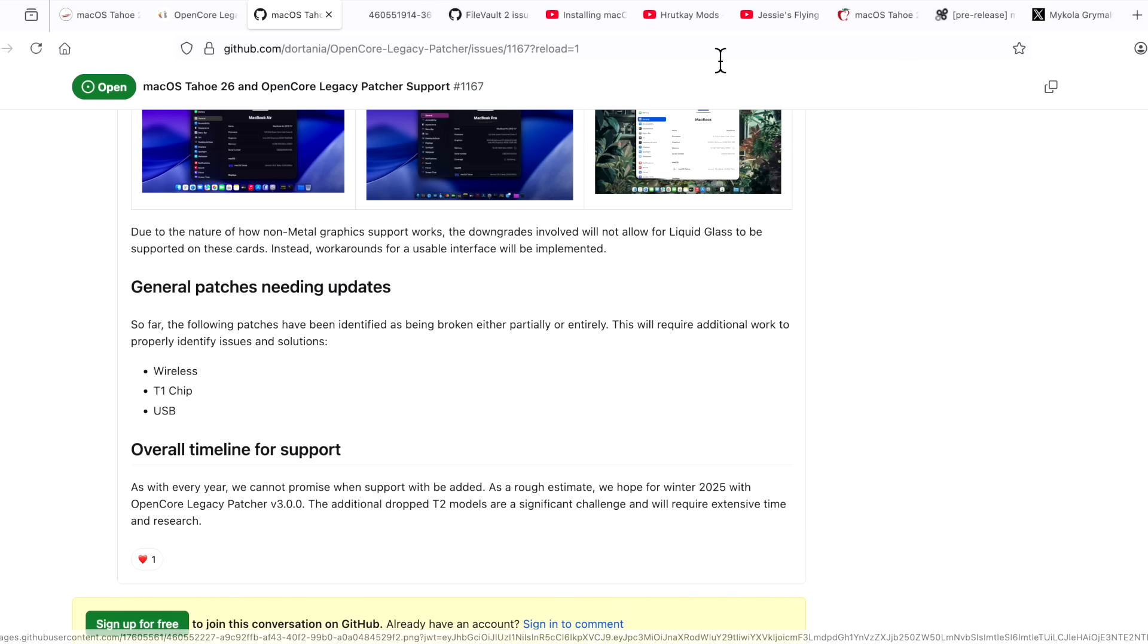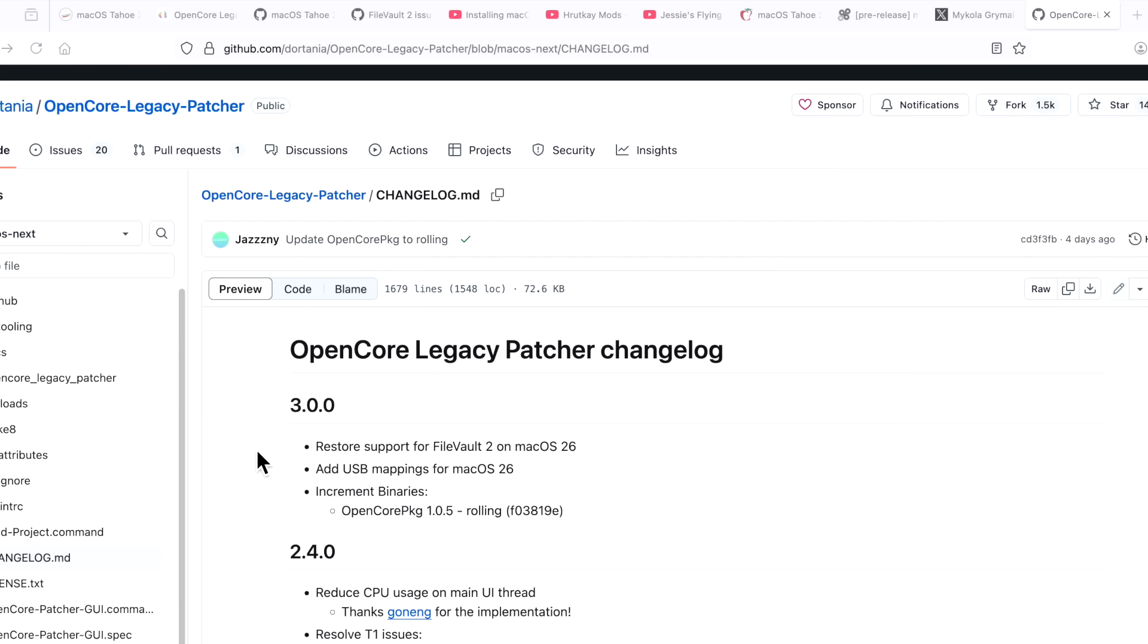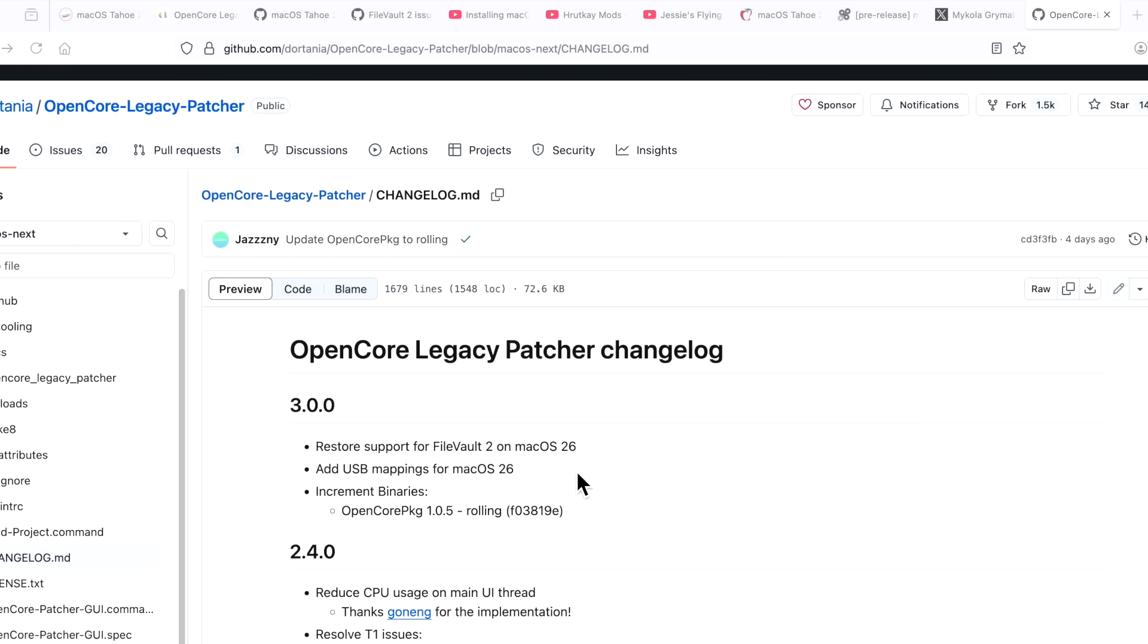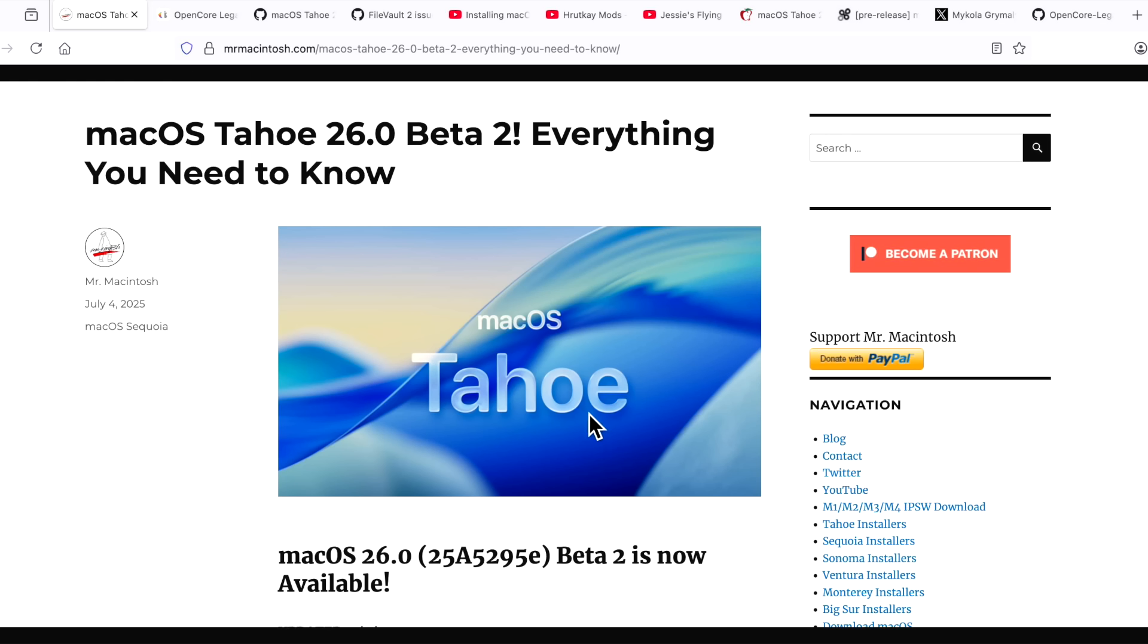Jasny has created a rolling list of all the change logs for 3.3.0. Restore support for FileVault 2, add USB mappings for macOS 26, increment binaries. We need OpenCore package 1.05 as a base support. Progress is being made here. But hold off until a workable version or beta is released. And even then, it's still a beta. The problem is that even the operating system is still in beta mode. There's even problems with supported systems having problems, like even M1, M2 or M3 Macs having problems with macOS Tahoe beta.